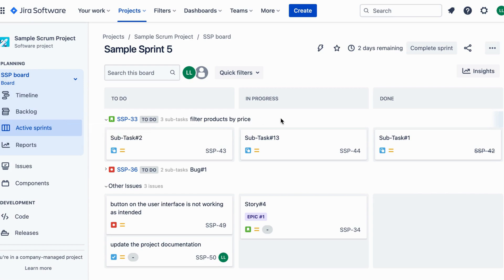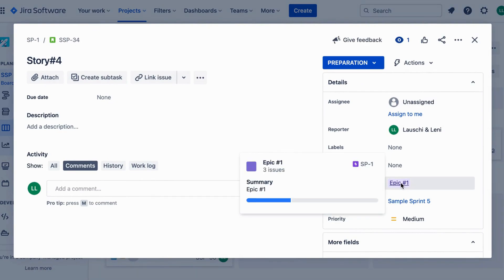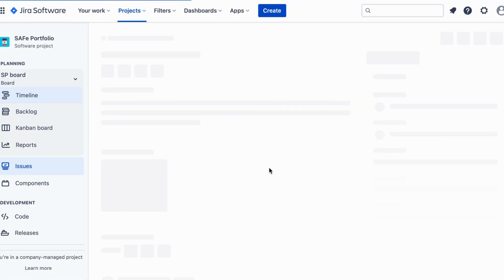Lastly, we have the epic issue type. Epic represents a larger body of work that can be broken down into smaller, manageable tasks. It helps to provide an overview and track progress for a significant feature or larger project milestone.